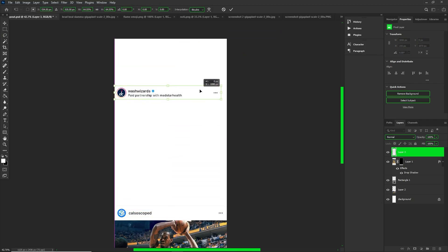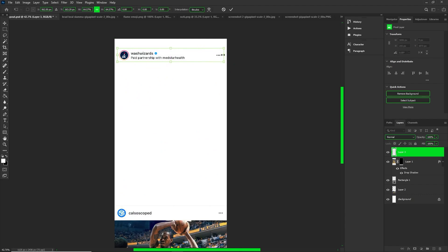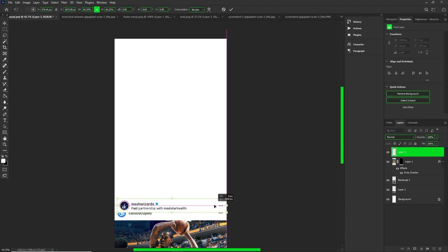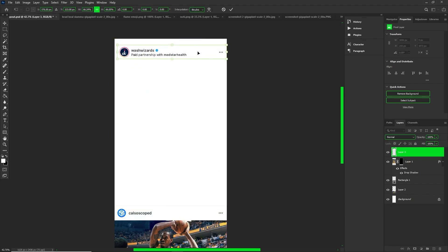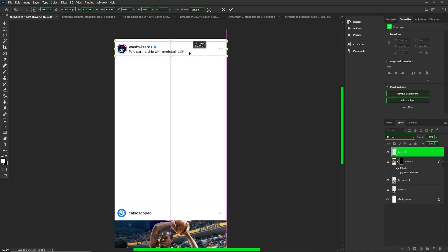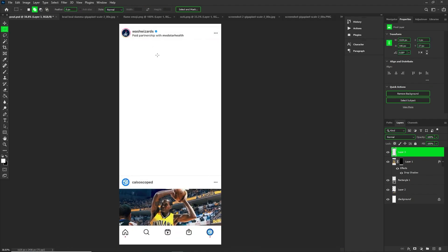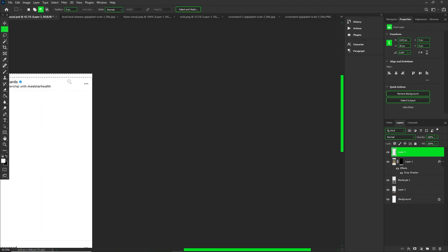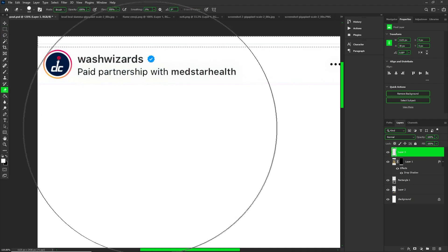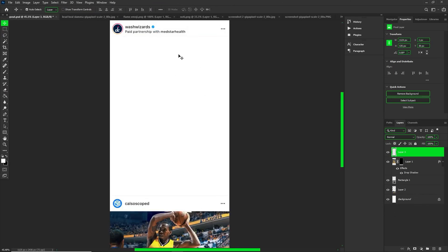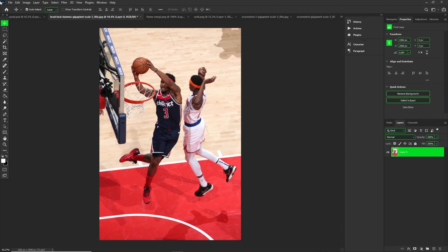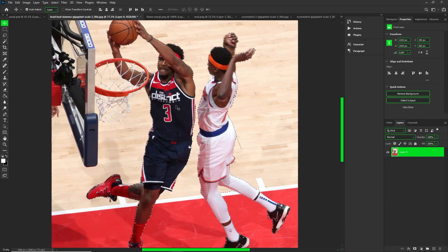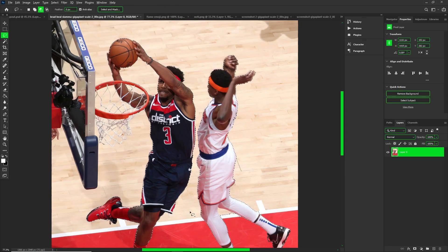I'm measuring out the logo and all that because I downloaded the same screenshots from my phone, but two of them were slightly different sizes. If that does happen, just be sure to measure out your widths and lengths — all the stuff you need to measure out when doing a design, because that's the basis of a design: making sure you have everything in place before you start.